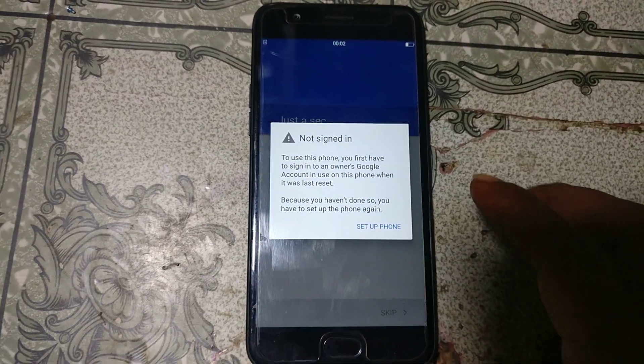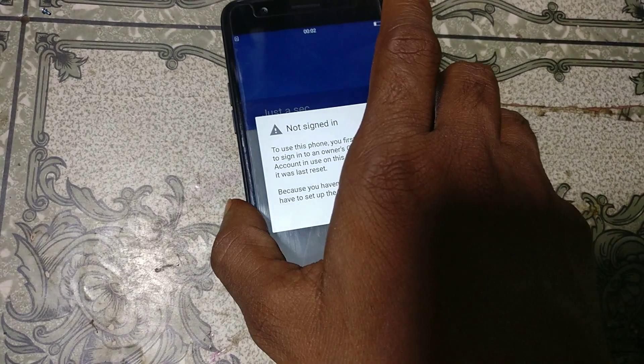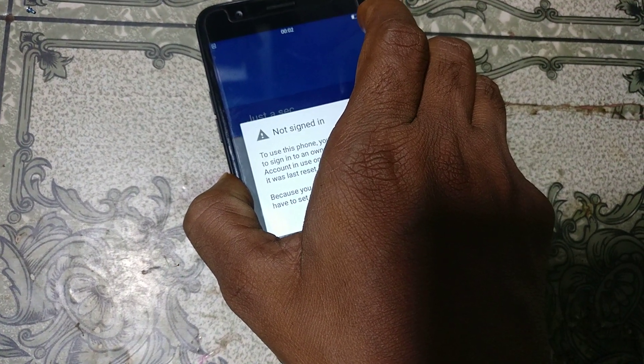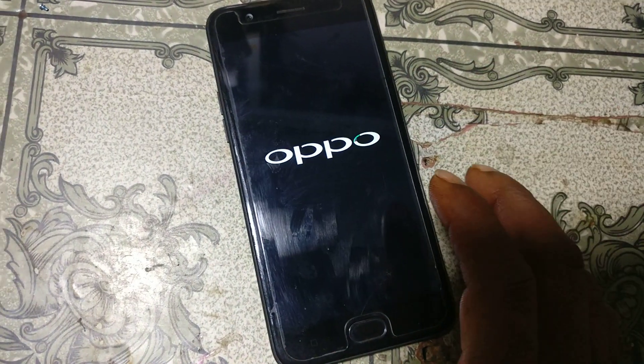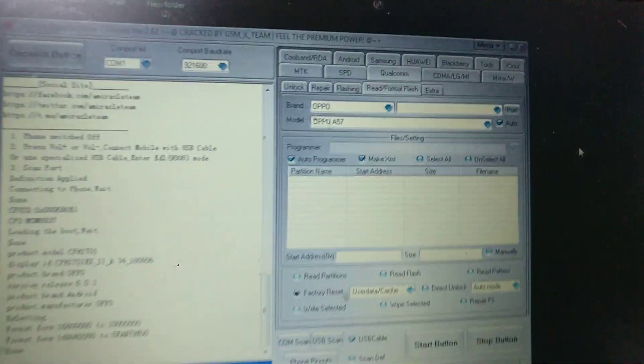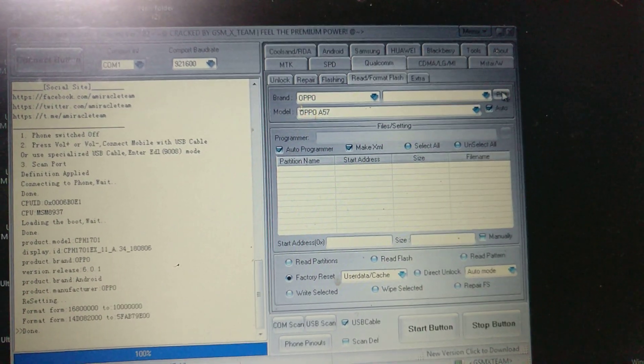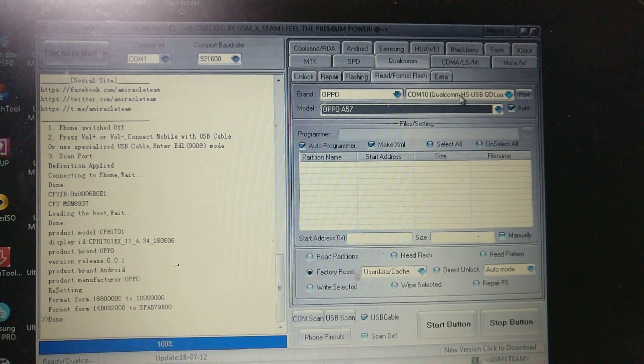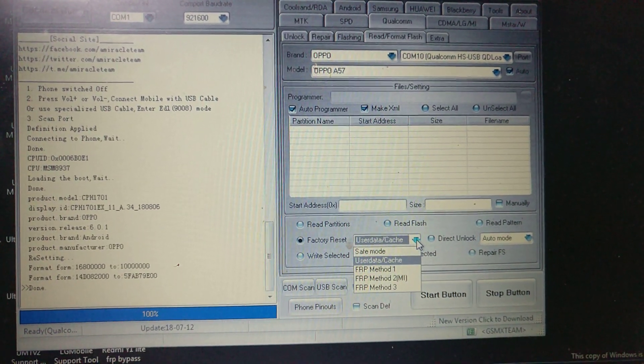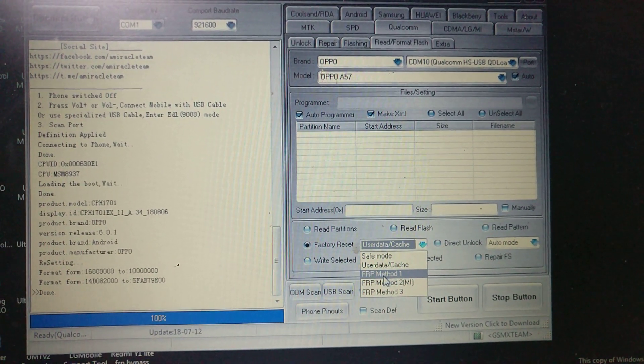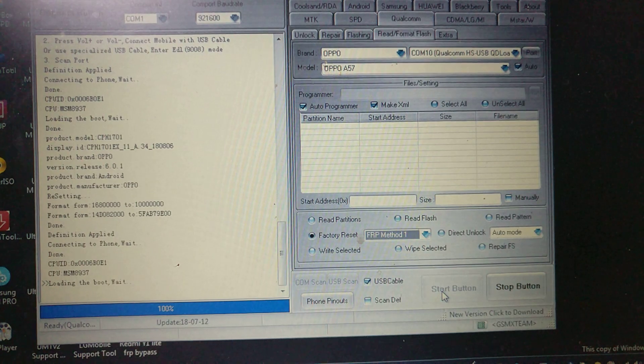If you see this screen, simply power off the device. Then do the same process — press the volume button and connect the USB cable. When you see the port, click it again. When you see the option, click here, select FRP Method One, and now click Start.